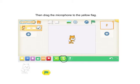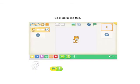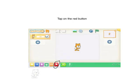Then drag the microphone to the yellow flag so it looks like this. Then tap on the red button.